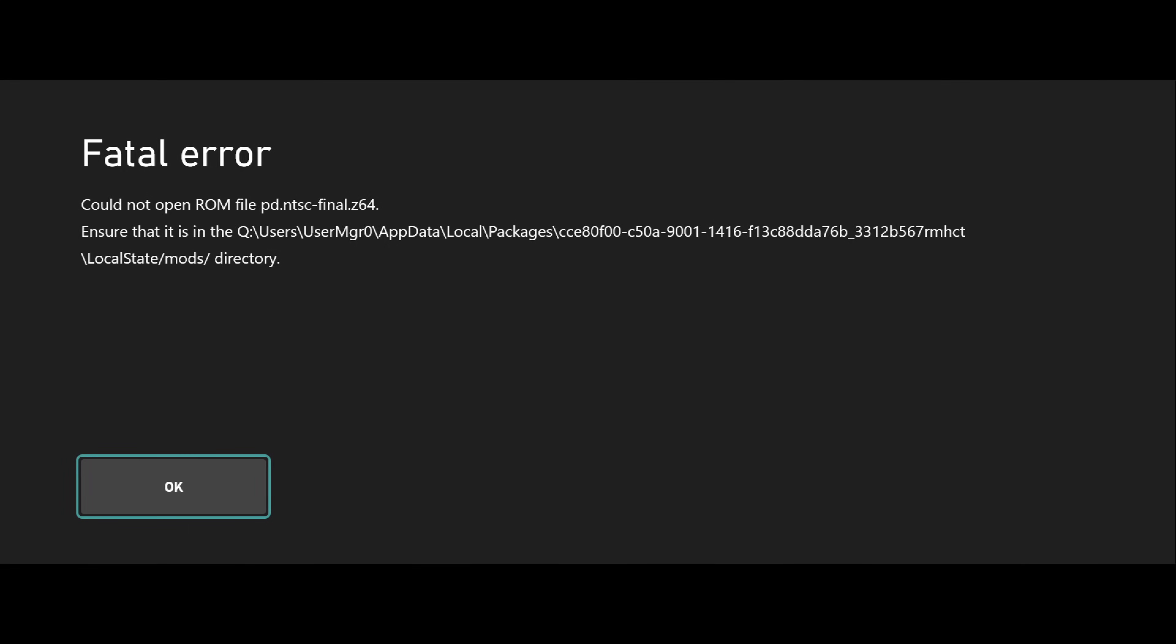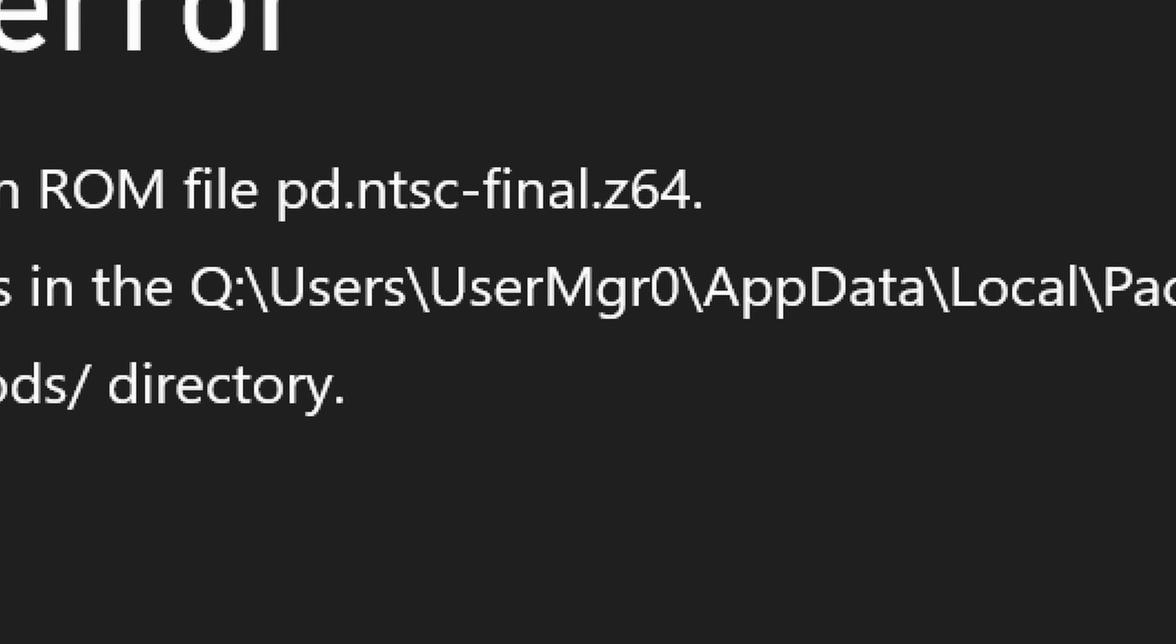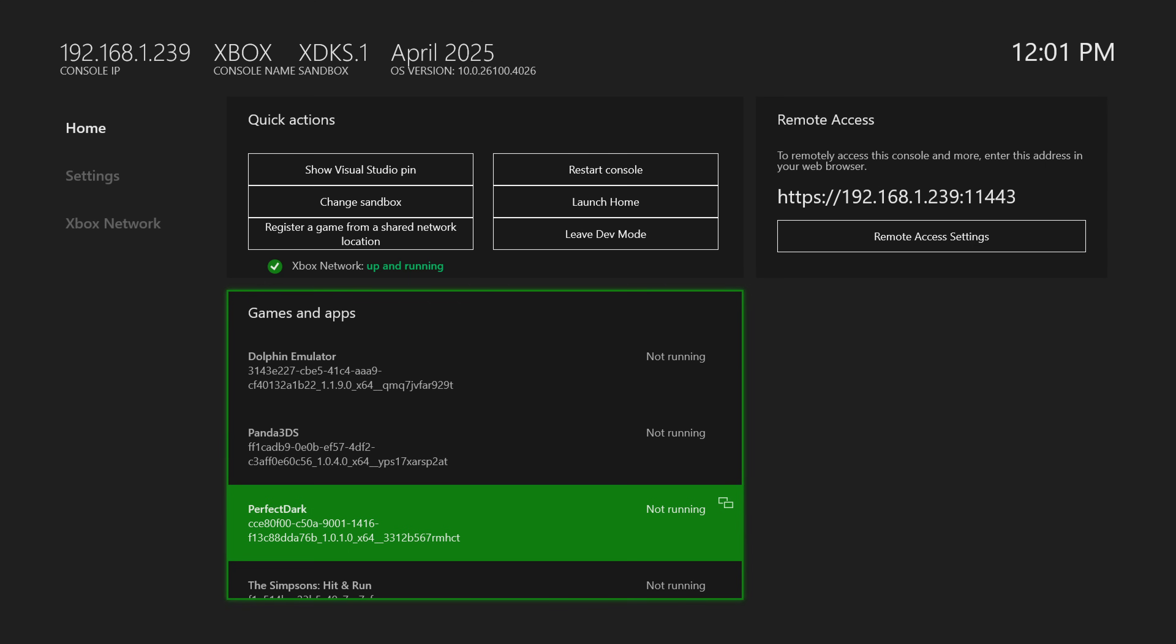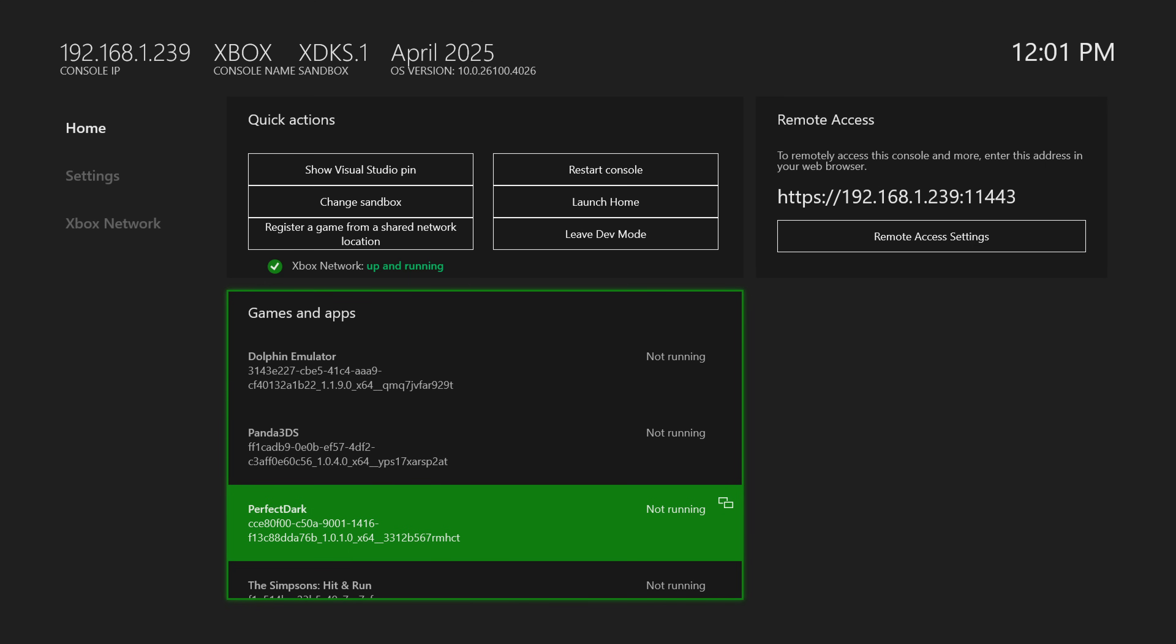But we're going to press okay on that and then we're going to get a fatal error about the ROM file not being present. And so again we do need a 1.1 copy of Perfect Dark named pd.ntsc-final.z64 as listed here. But after the game crashes and closes we're going to go back over to our Xbox device portal.